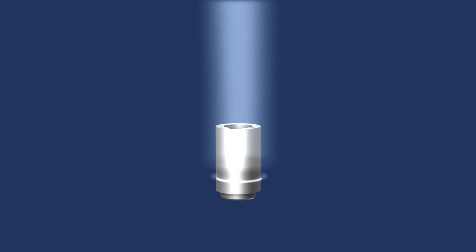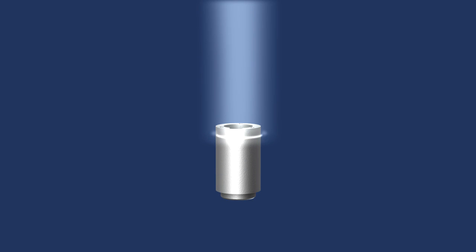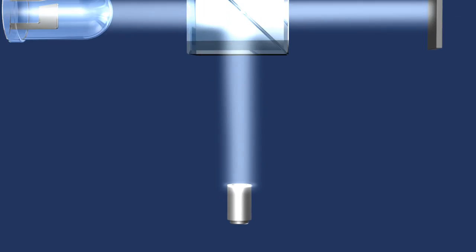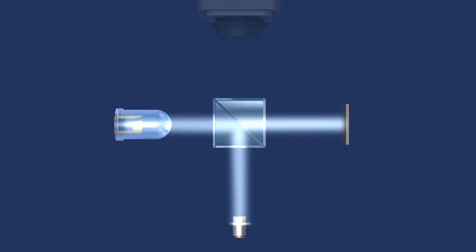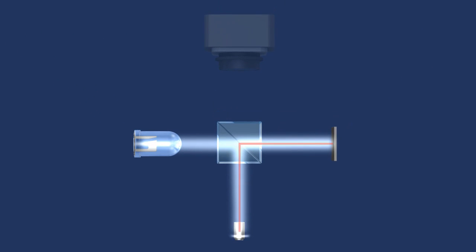When changing the distance between the sample and the interferometer, optical interference occurs at every point of the surface where the optical path length is exactly the same for the reference and the measurement beam.